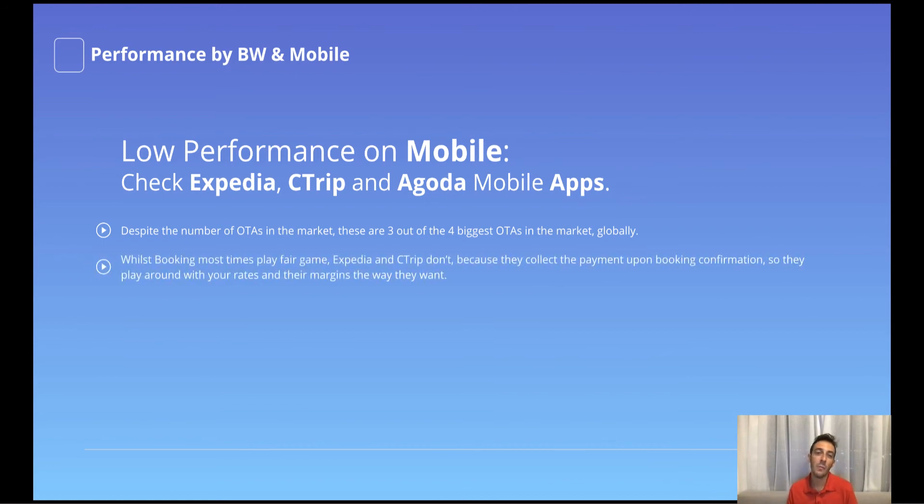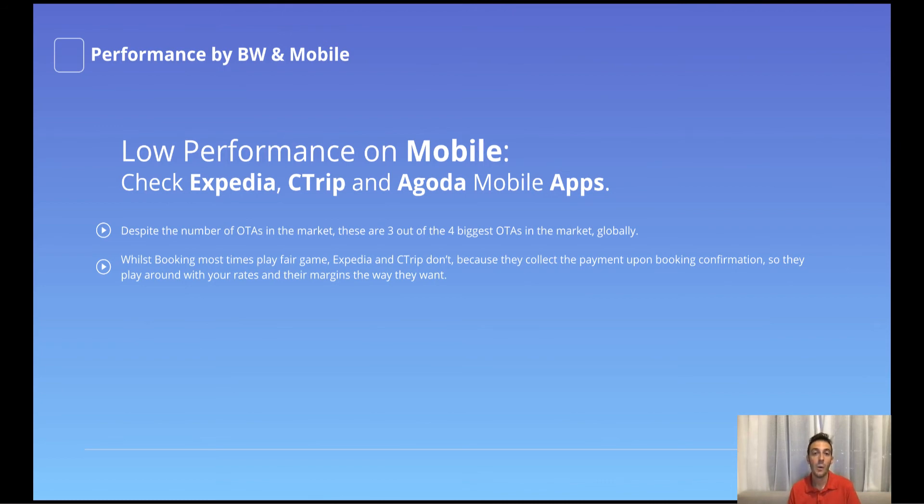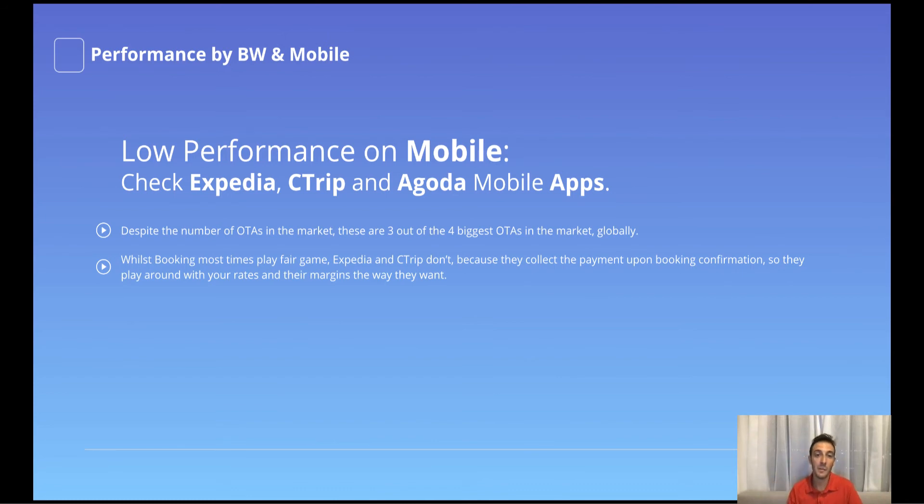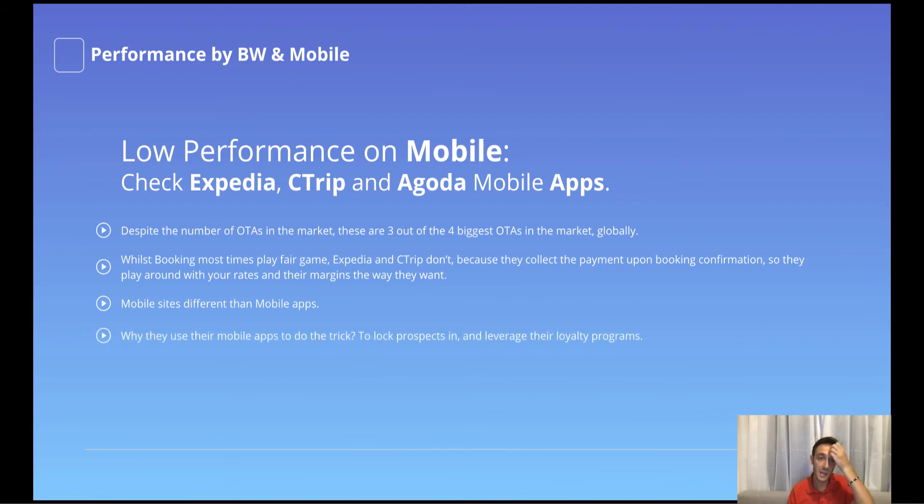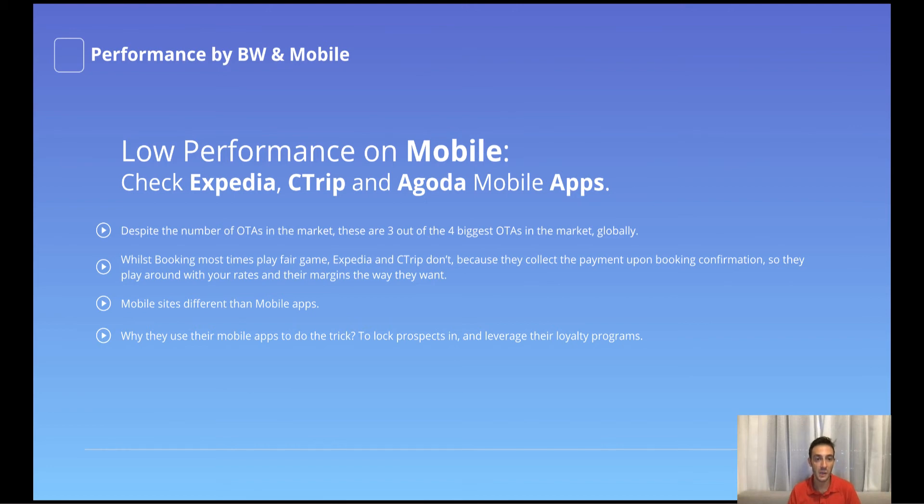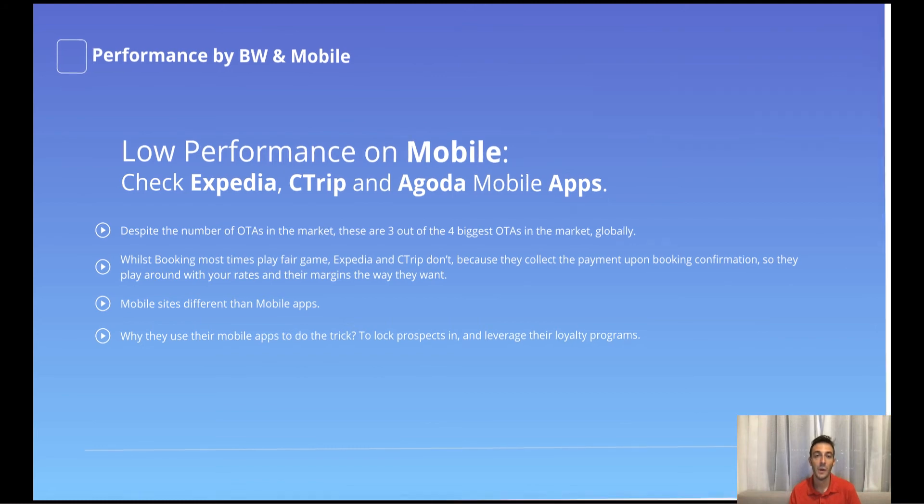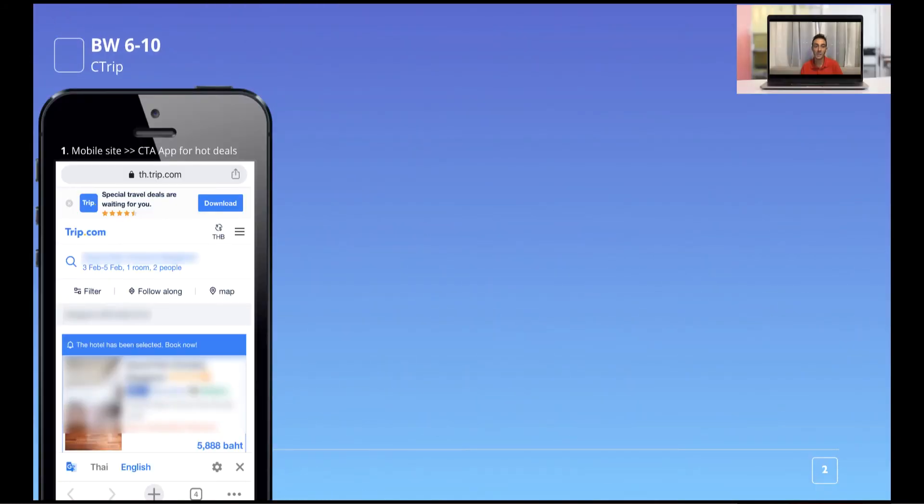The fourth is Booking.com. However, Booking.com barely collects the payment, meaning that customers do not pay upfront, but they pay you upon check-in or check-out. Whilst Expedia, Ctrip and Agoda, they do collect the payment. So essentially users pay them upfront at the time of booking and therefore they have high possibilities of playing around with their own margins by undercutting your rates. The second thing, like I said before, mobile apps as opposed to mobile sites. Mobile sites do have different prices as opposed to mobile apps. And the last thing is that the reason why they use mobile apps, essentially because they want to lock prospects in and leverage their loyalty program.